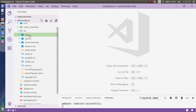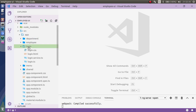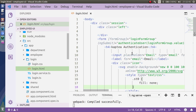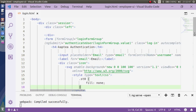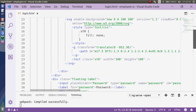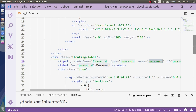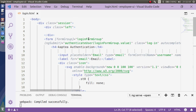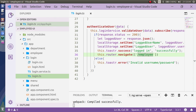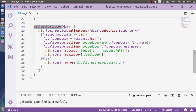Looking at this application, I have written a login component and login service. In the login HTML, here is my login form built with the help of form group. I'm submitting username as well as password and calling the ng-submit method, which is nothing but authenticate user.